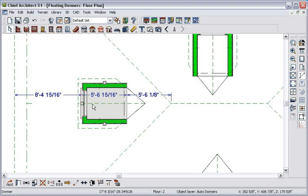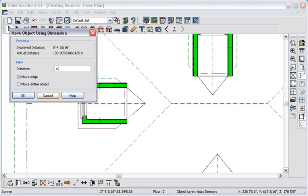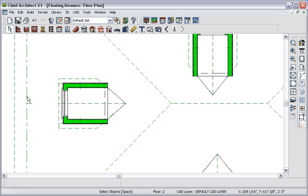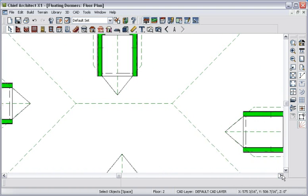Now I'll use this dimension between the dormer and the roof overhang to move the dormer six feet from the overhang, which is four and a half feet from the outer wall given an 18 inch overhang. I'll click on this dimension, enter my value, and now the dormer is in place. I'll repeat this for the opposite dormer.